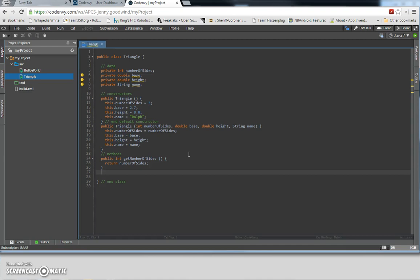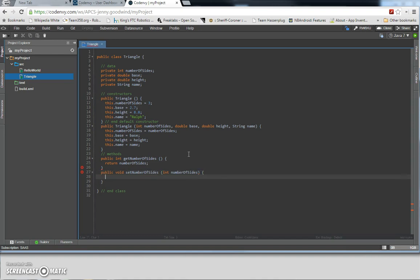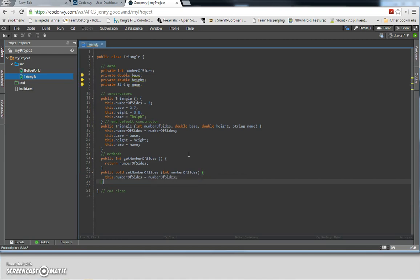Now we're going to set the number of sides. Public — since we're setting, we have no return type, so we're going to put void in here. setNumberOfSides — since we're setting, we're going to require an input parameter, so we're going to say int numberOfSides. Only one parameter, then open and close curly brace. We're going to set the numberOfSides variable to the input. And that's it for that one.